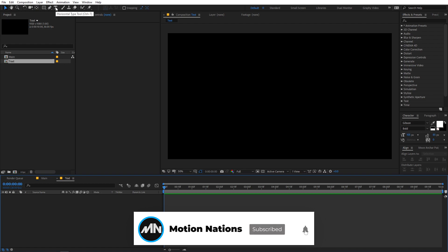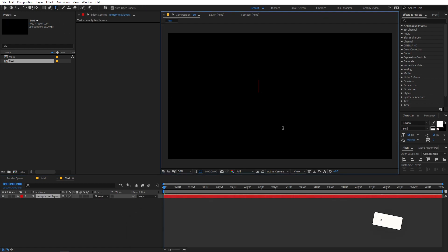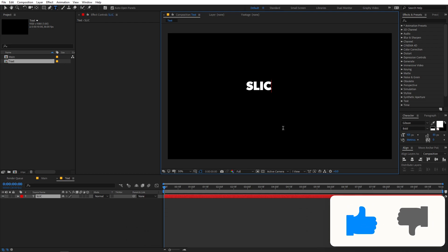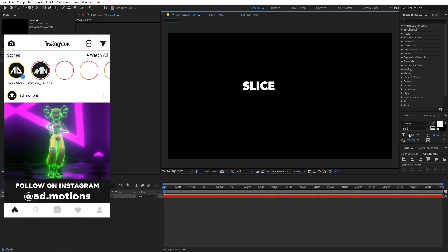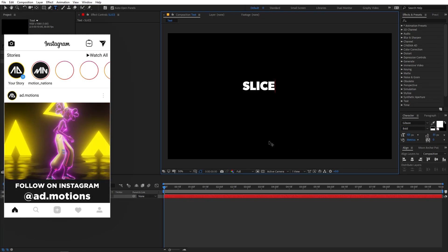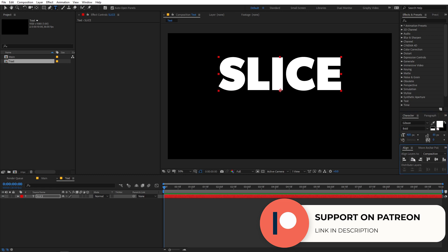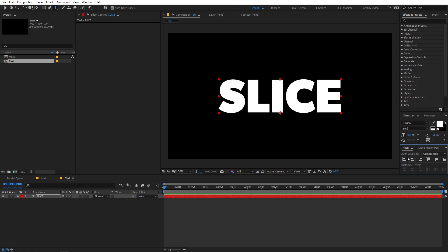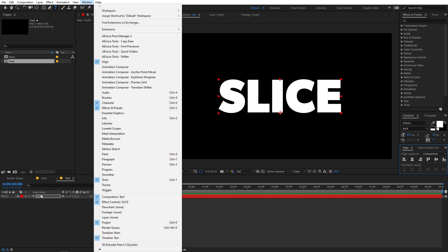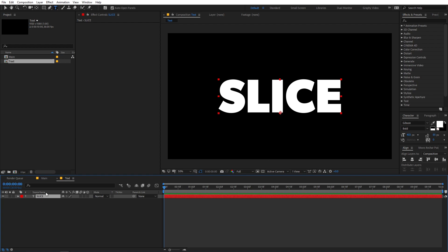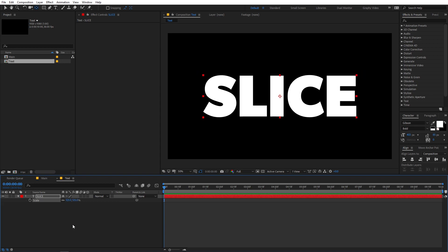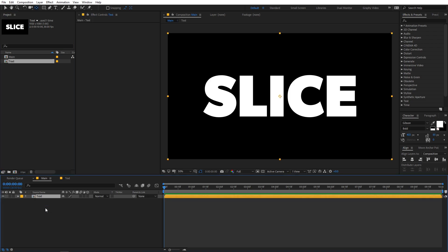Inside the Text comp we are going to add our text. Select the Text tool, click anywhere you want, and type whatever text you want. For this example, I'm going to type 'Slice' and I'll use the Gibson Bold font. Let's double click and scale this up, then quickly align it to the center. If you can't see the align panel, go to Windows and enable it. Also make sure the anchor point is in the center — select the layer, hold Ctrl or Command on Mac, and double click to center the anchor point. Scale it up a bit and it looks good.